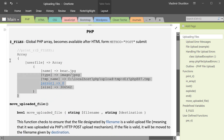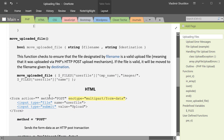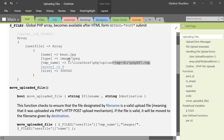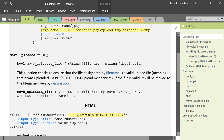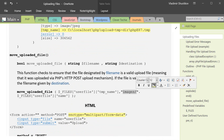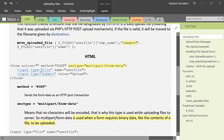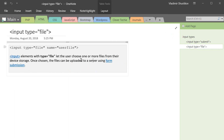Here's an example of what that files array looks like. It has a name, type, temporary name, error, and size. We're going to use the move_uploaded_file function to move the file from this temporary directory into our images folder. Our form is also going to have an input type file, which is what lets the user select the file from their computer.